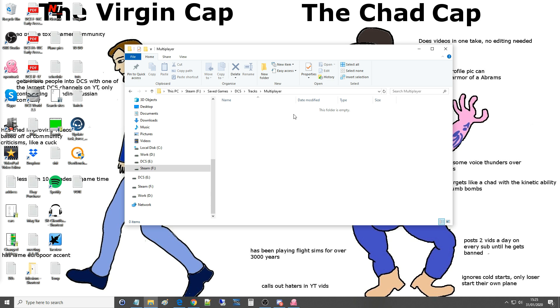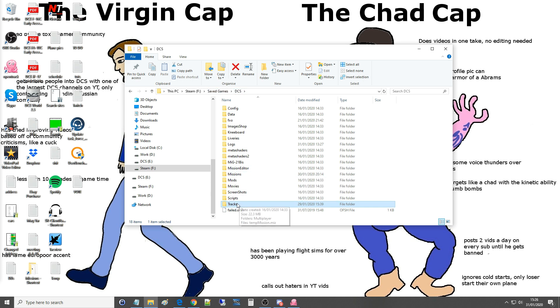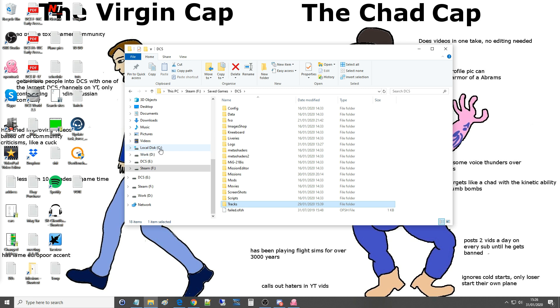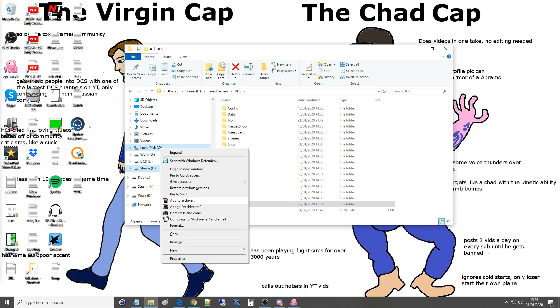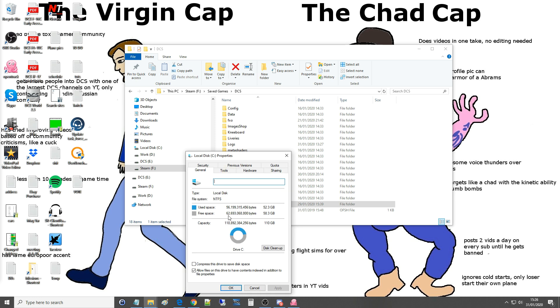That's the first point of the question answered, that's how to housekeep your DCS saved games folders in terms of the files that build up like the missions and the automatic generated tracks. The next question was how do you move your saved games because saved games is default on C drive. The reason I had to move it is because my C drive is very small, it's actually only 118 gigabytes which for a drive nowadays is very small and it wouldn't fit on there anymore.